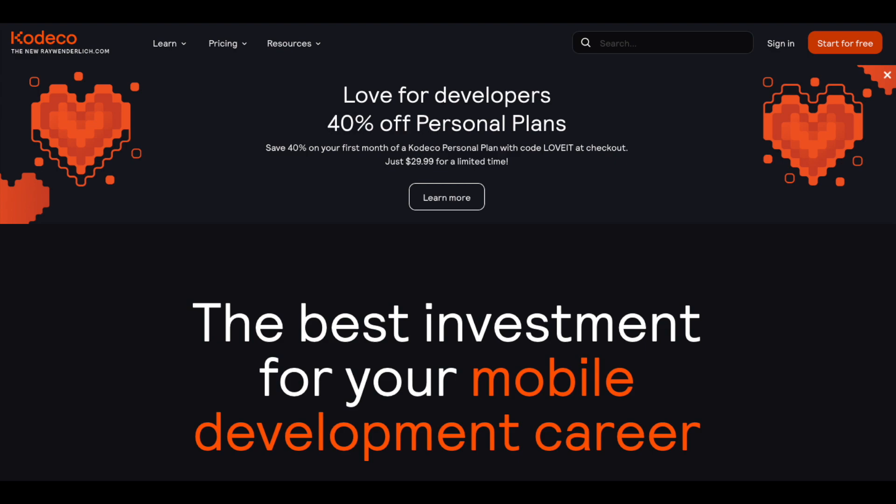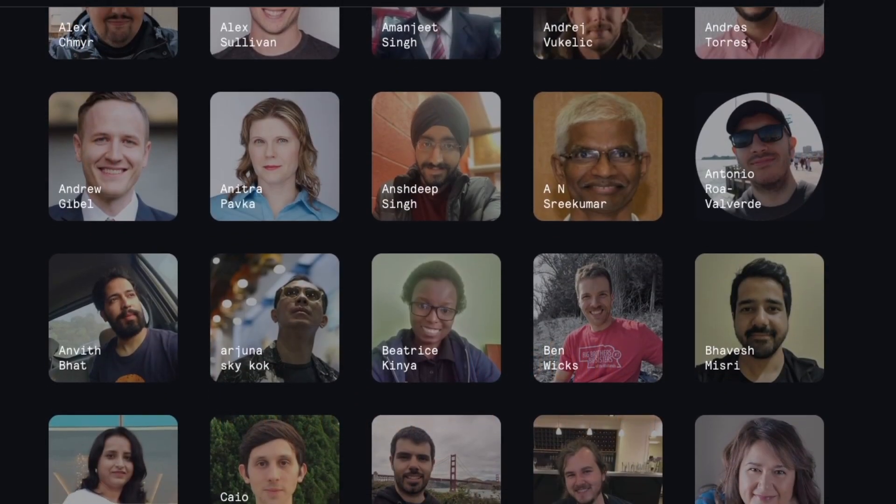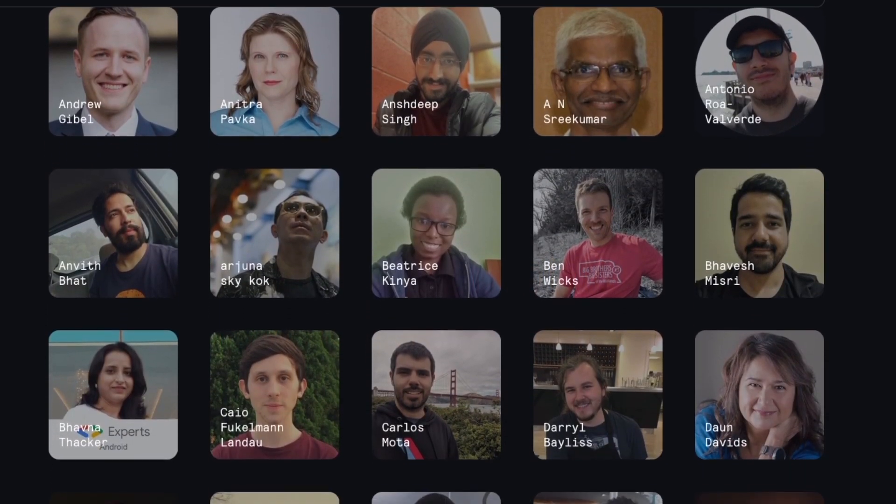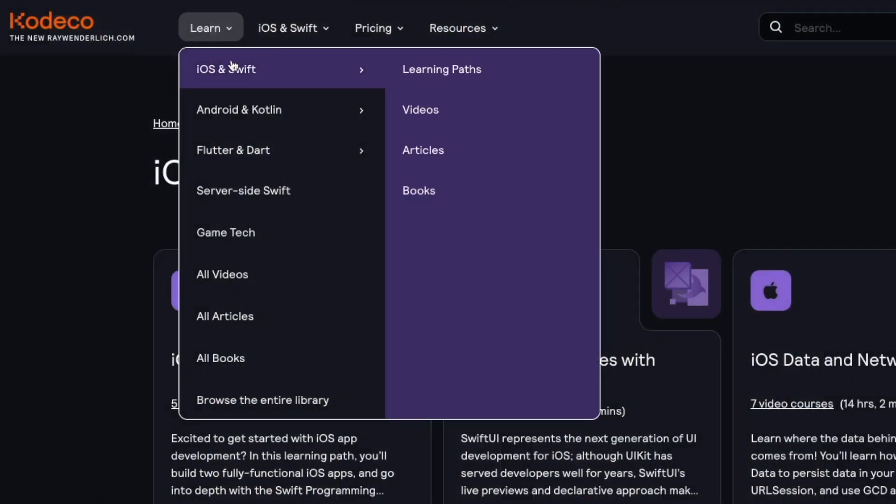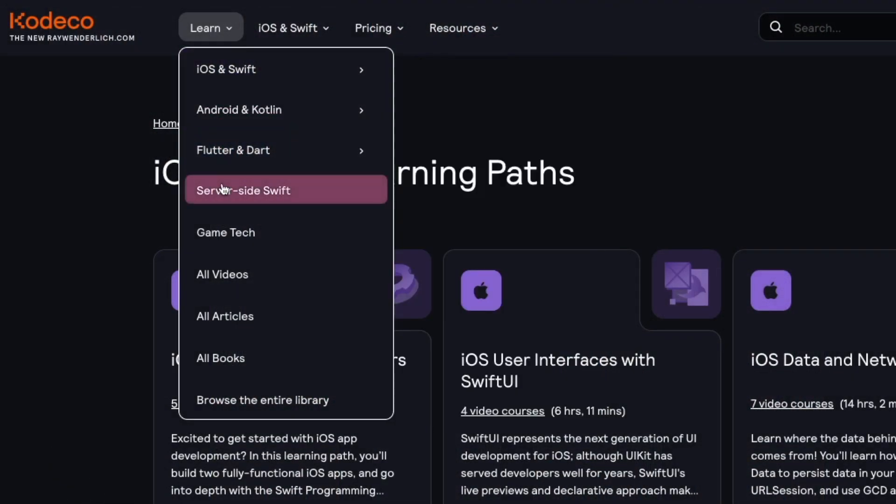Cadeco is a site for developers made by developers. With hundreds of instructors from around the world, you can learn about topics such as native iOS development, native Android development, and even multi-platform development with Flutter.